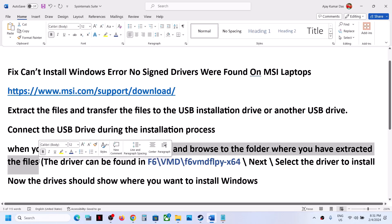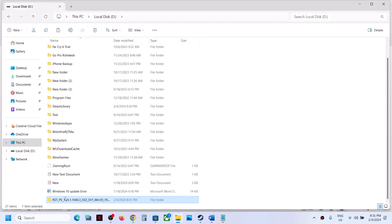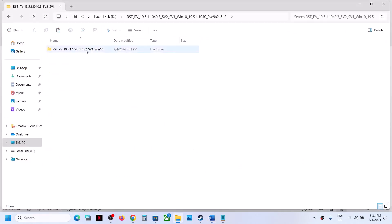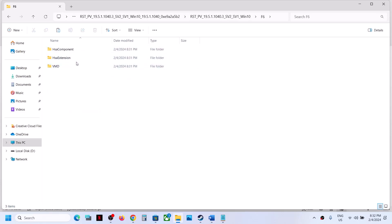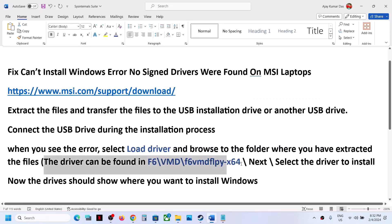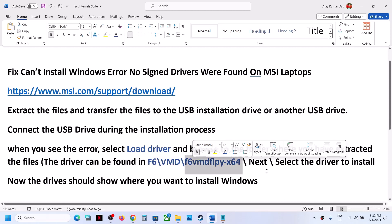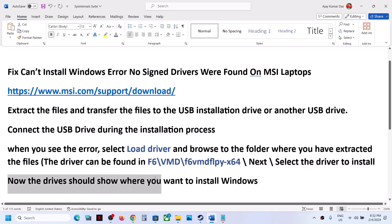The driver can be found in this location. When you locate the file, open the folder, then open the F6 folder, then VMD. Here you have to select this folder — it contains the required file. Select it and click Next, then select the driver to install.